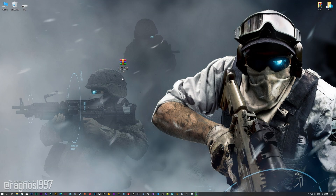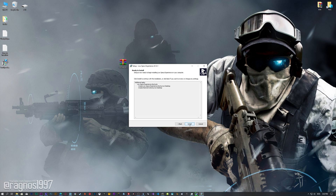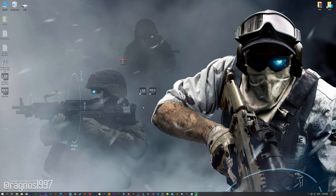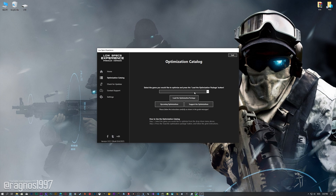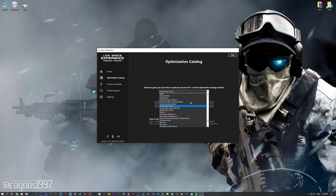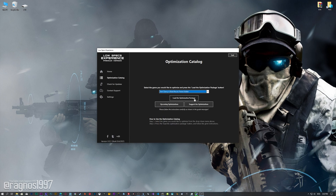Before we proceed with the optimization process, you will need to download and install the Low Specs Experience. The download link can be found in the description of this video. Low Specs Experience is a game optimization tool that I developed that will allow you to optimize your favorite games for maximum performance. Start the installation process for the Low Specs Experience. Once it's done, start it from the newly created Desktop shortcut and select the optimization catalog. From this drop-down menu, select Tom Clancy's Ghost Recon Future Soldier and then press load the optimization package.